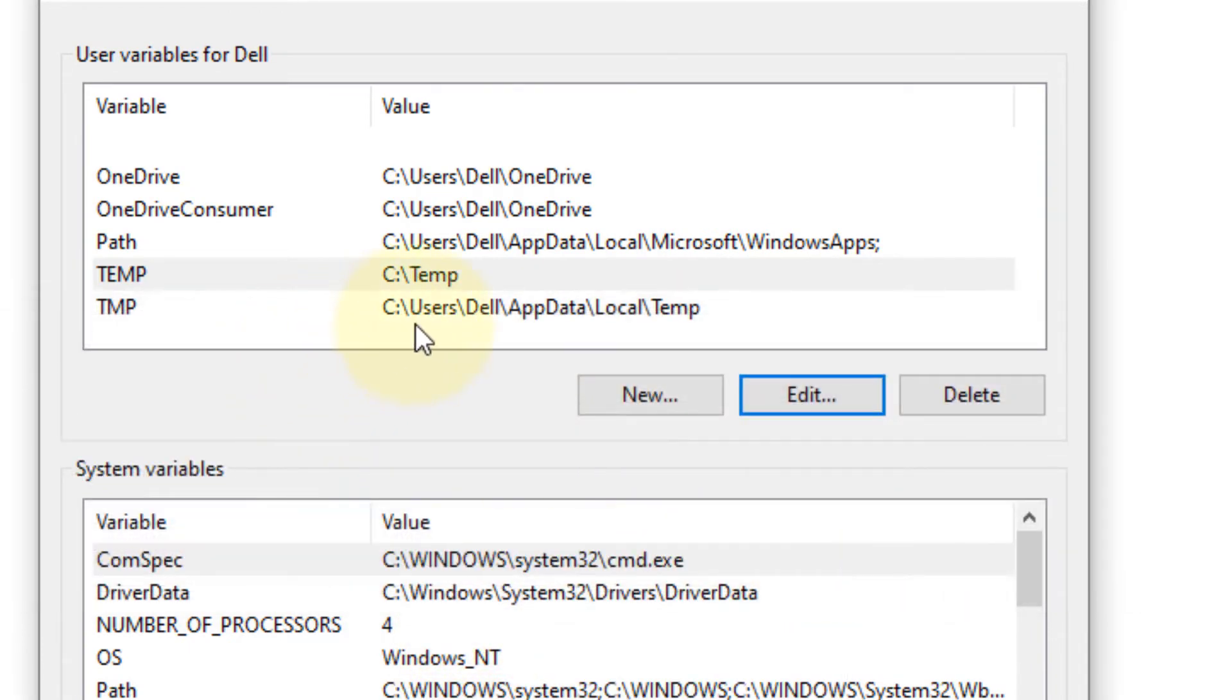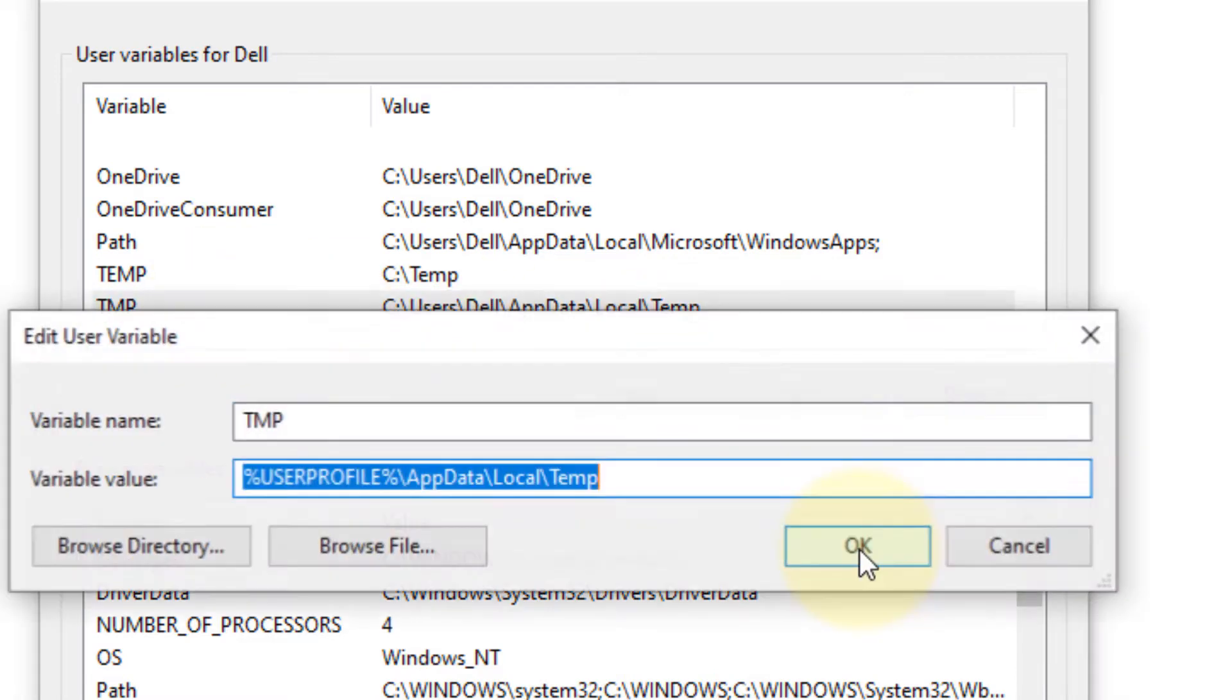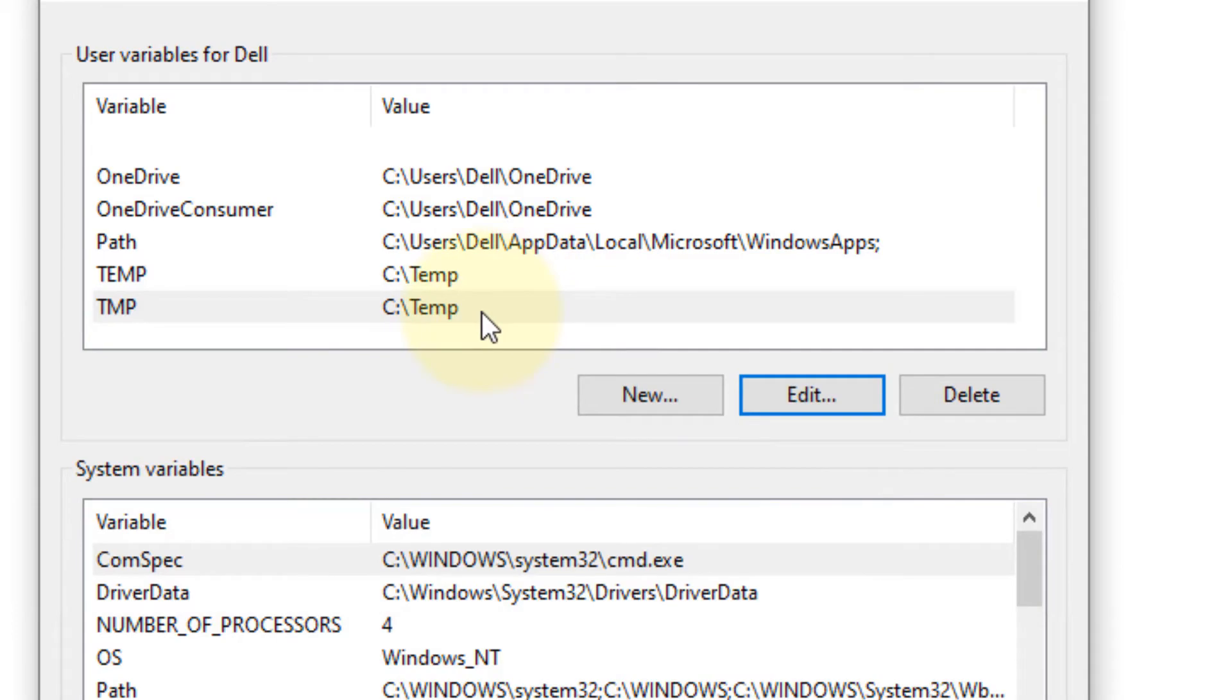Similarly, select the other temp variable, edit it, and paste the newly created path. Click OK and close the window.